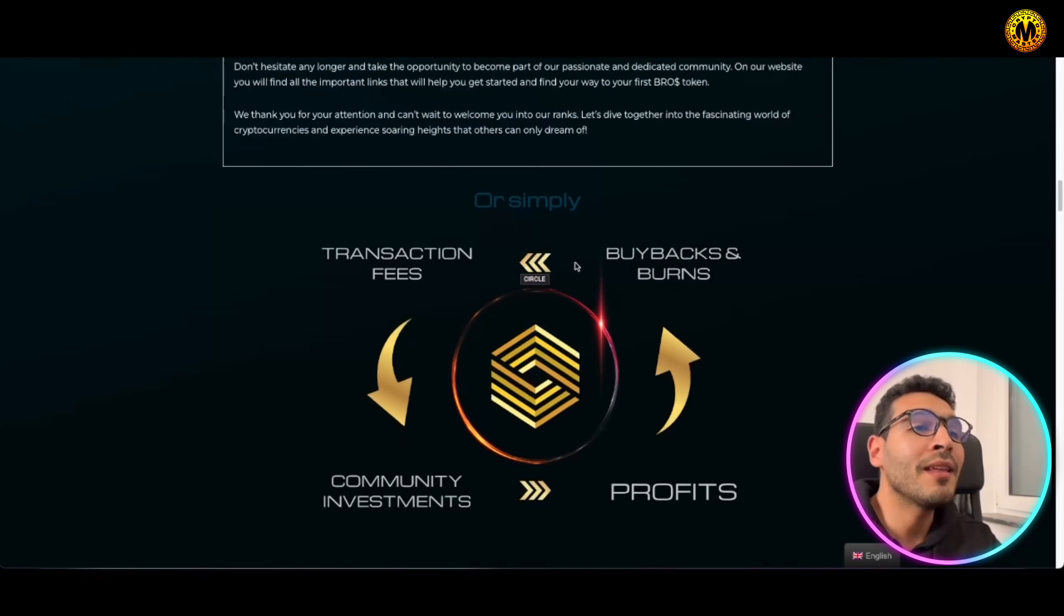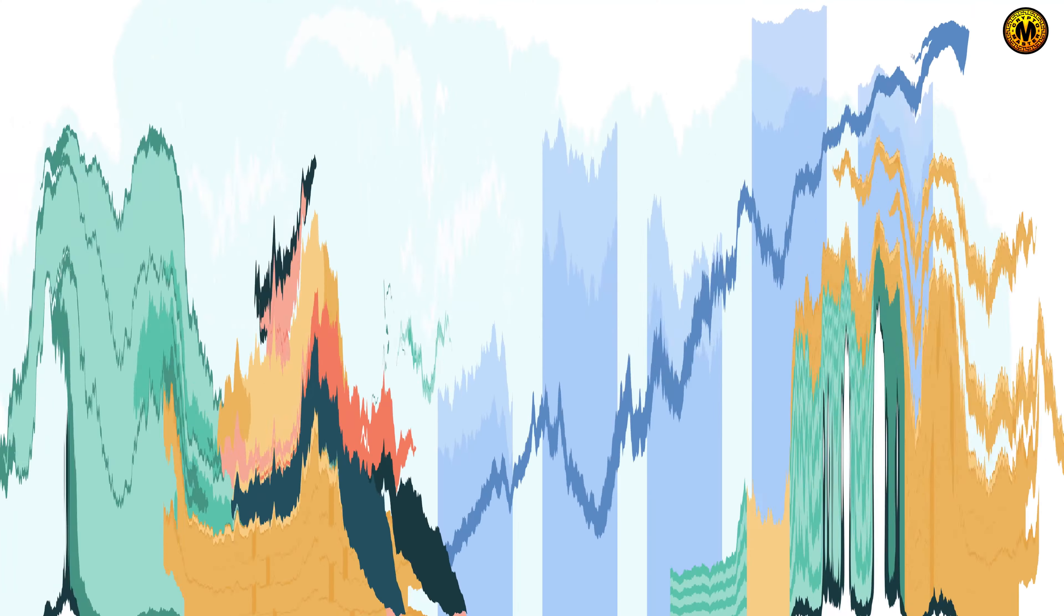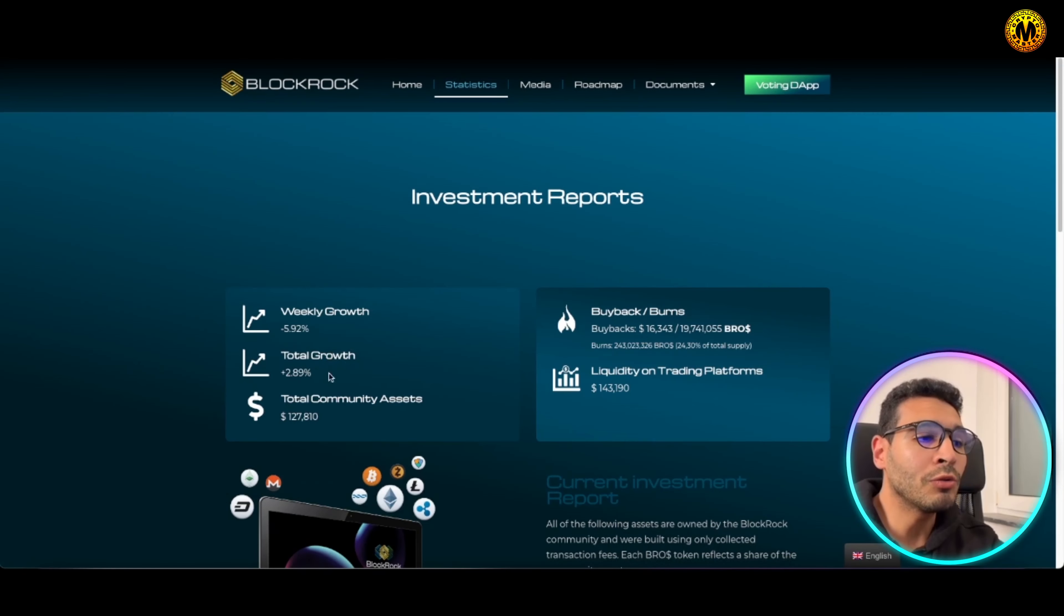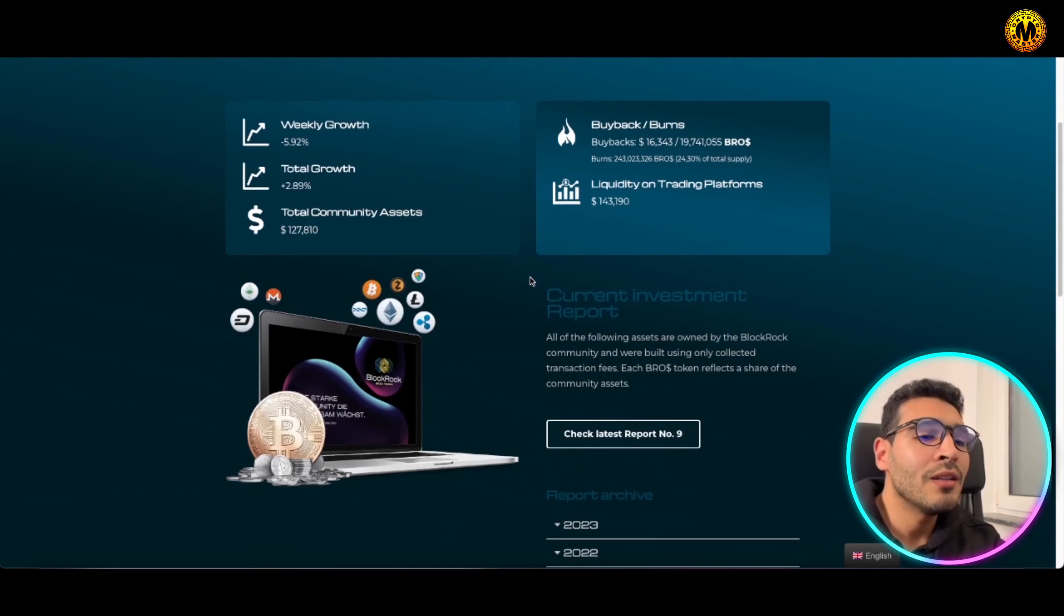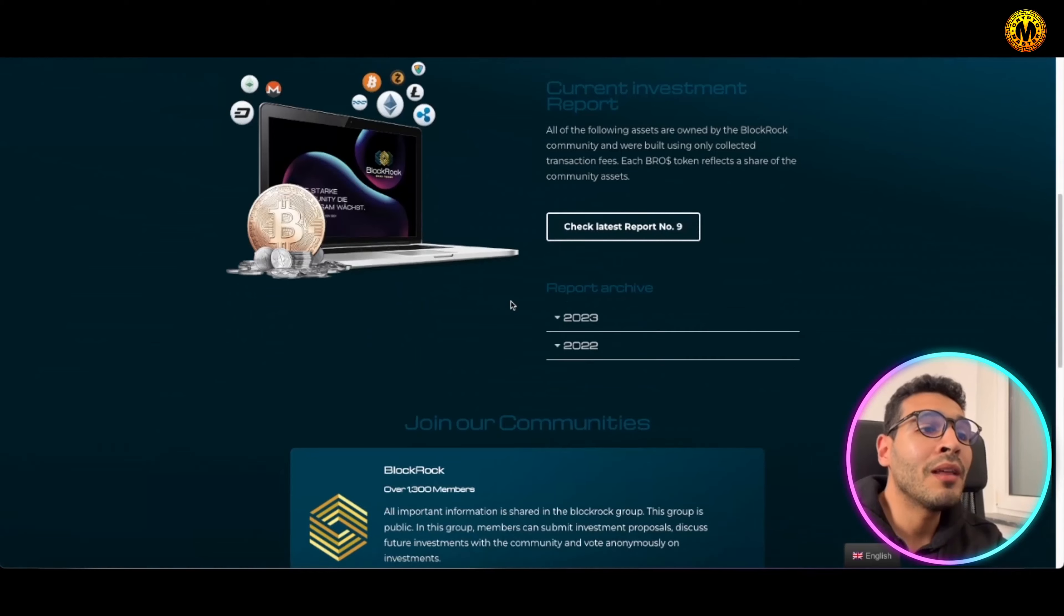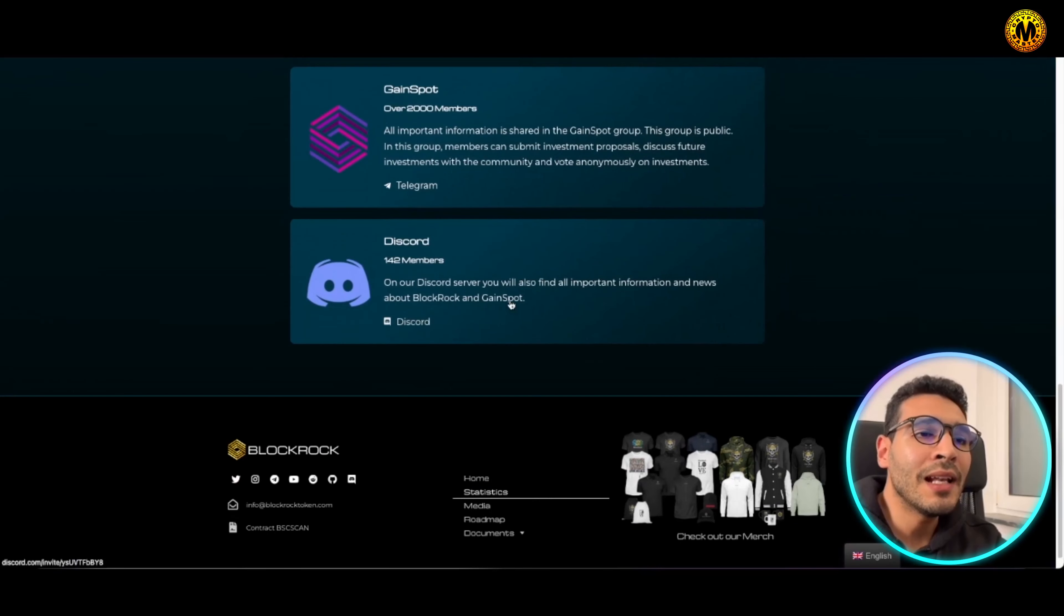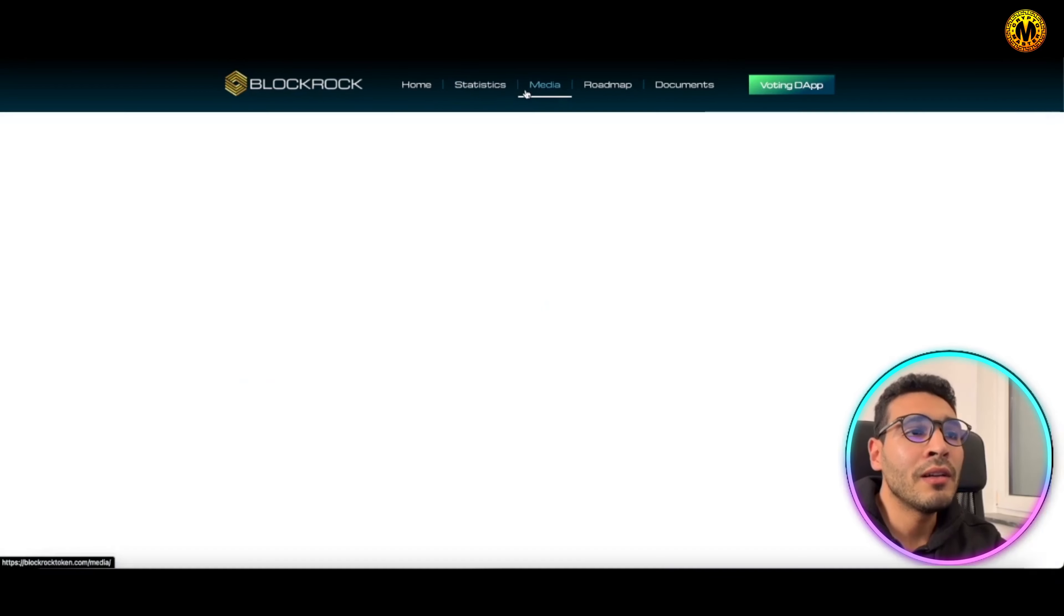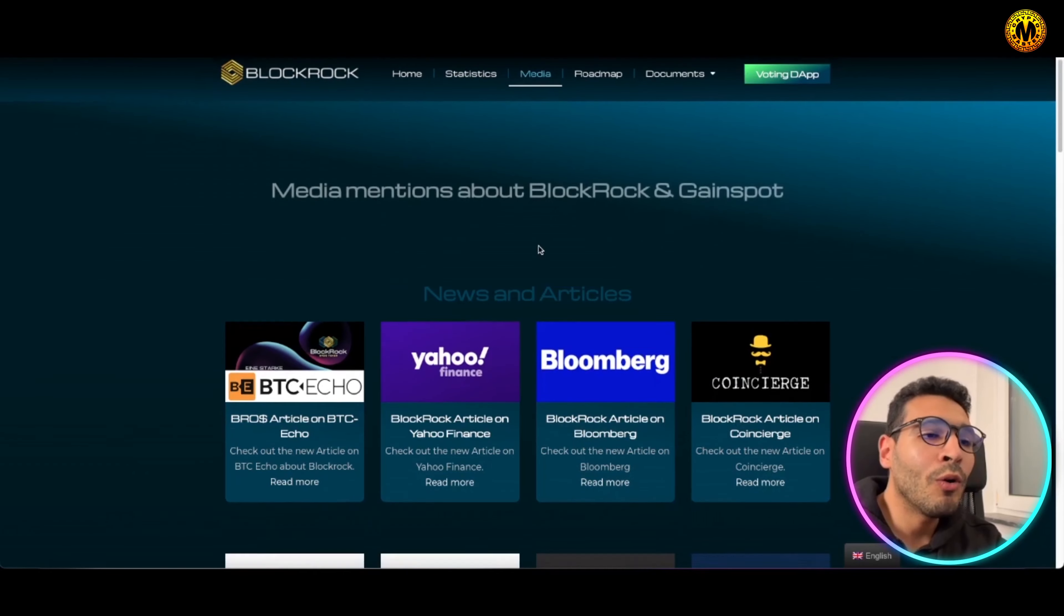Here the CoinGecko, CMC, and the GC listing as well, these are coming. Everything is elaborated in the roadmap and everything is in front of you on this beautiful platform over here. Here you will have the statistics, you can have a look at the statistics as well, the weekly growth, the total growth, total community assets, and you will have the buyback and burns. Everything is transparent, everything is in front of you, everything also is in a very elaborative manner, in a very structured way.